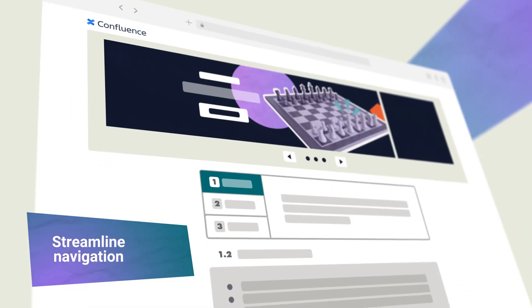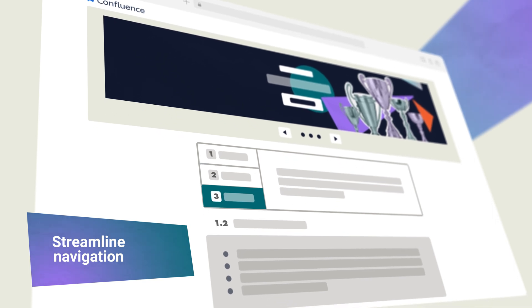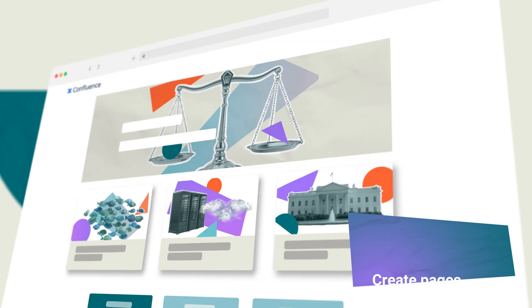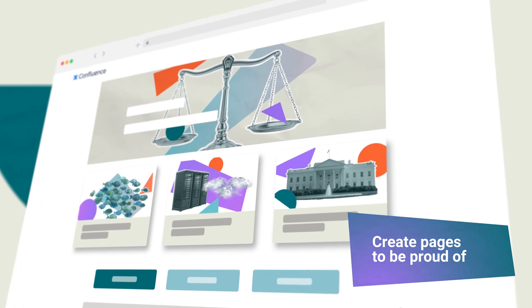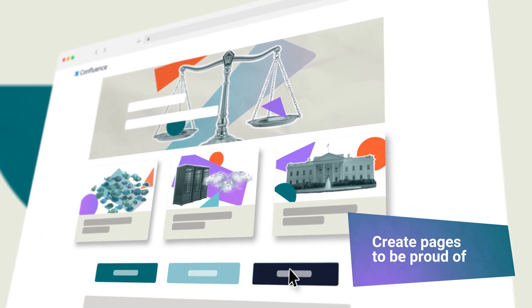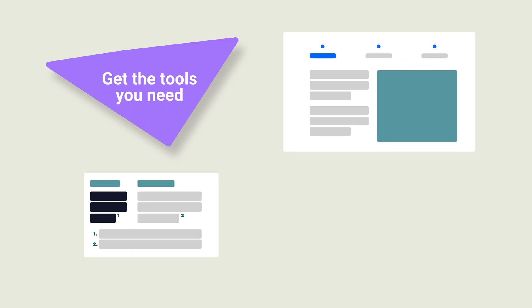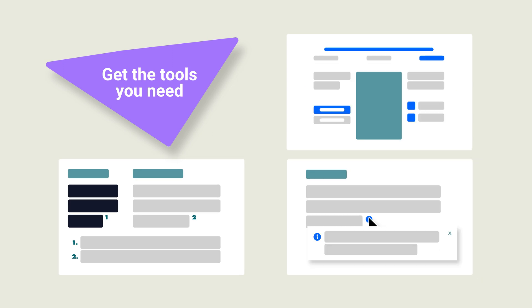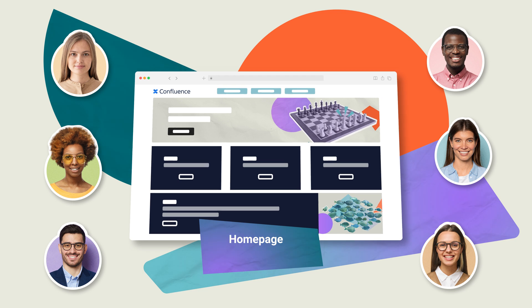Easily structure your pages with an interactive banner, tabs, and numbered headings so readers don't miss a thing. Create engaging and memorable content with backgrounds, cards, and buttons. And use progress bars, footnotes, and tooltips to improve reader understanding without adding clutter.